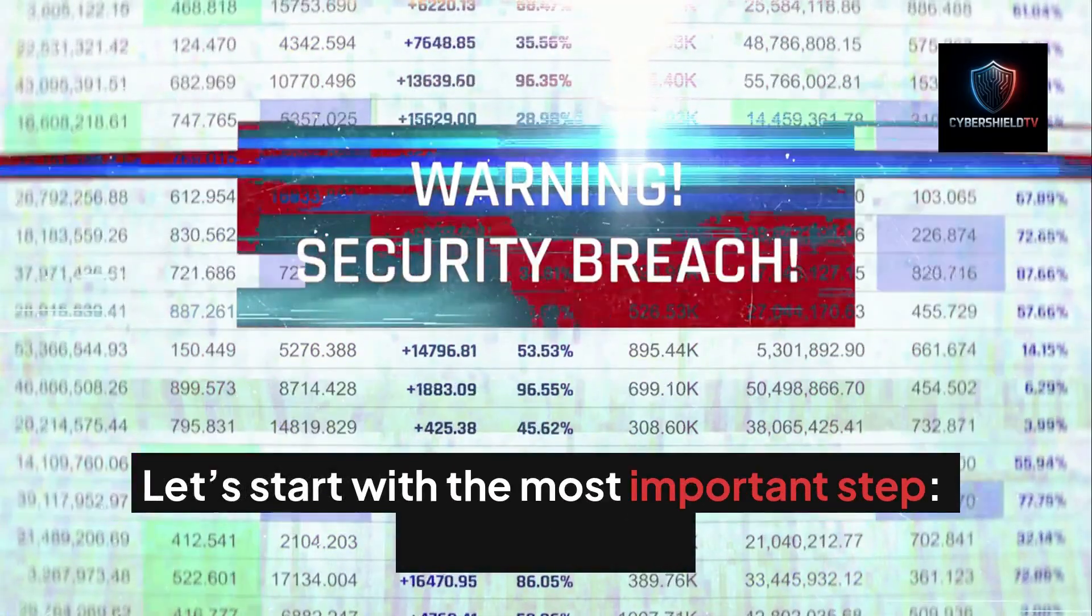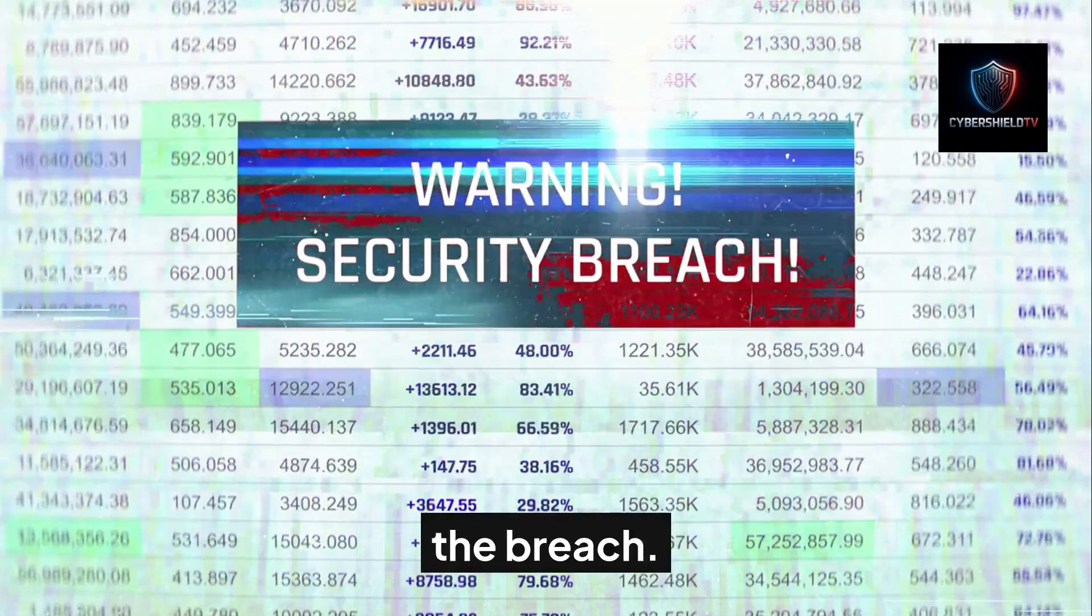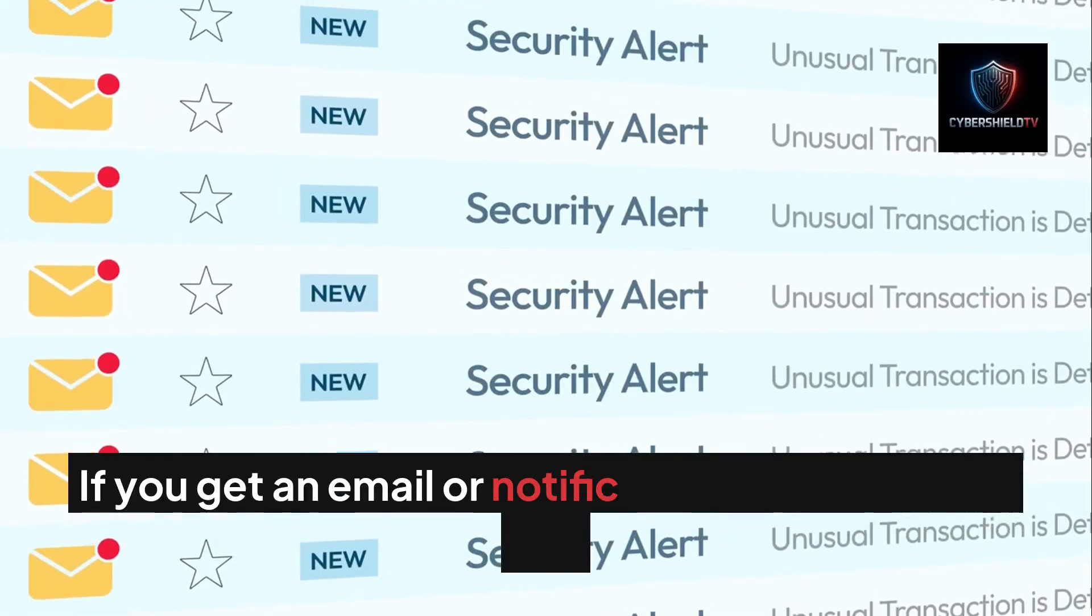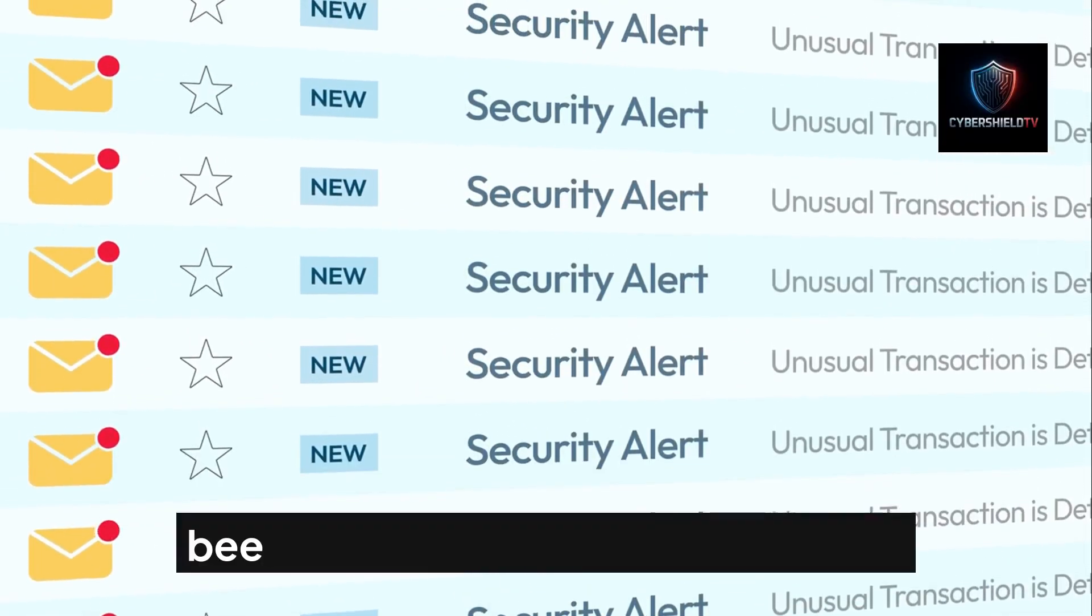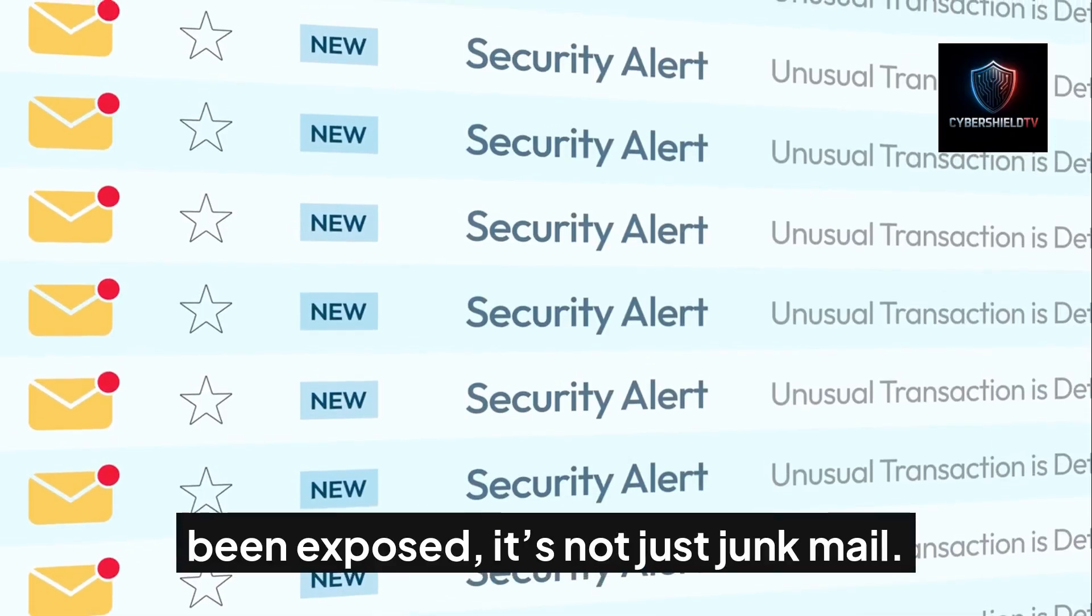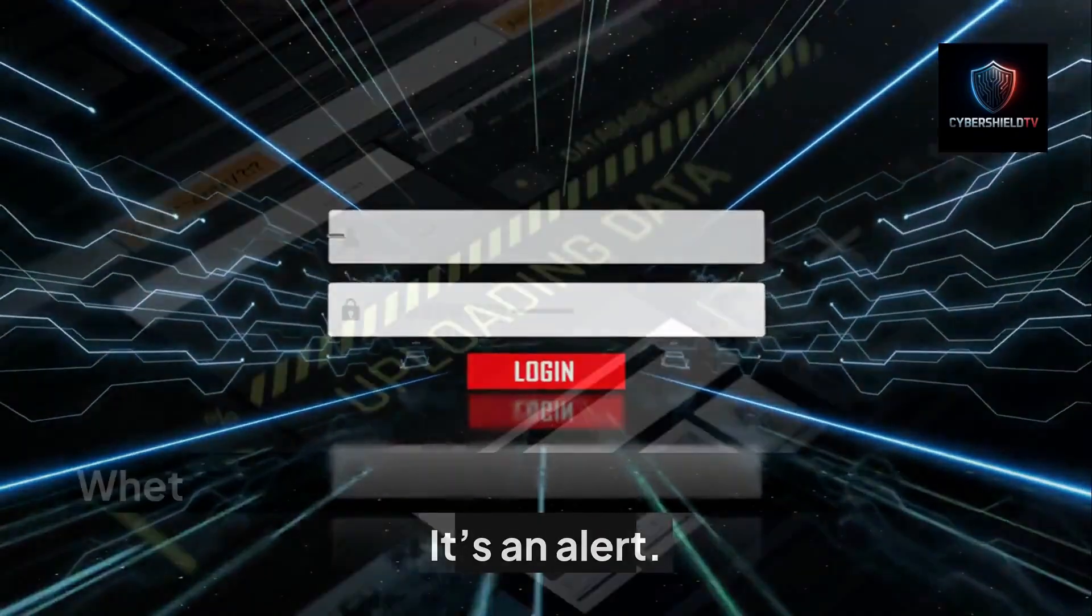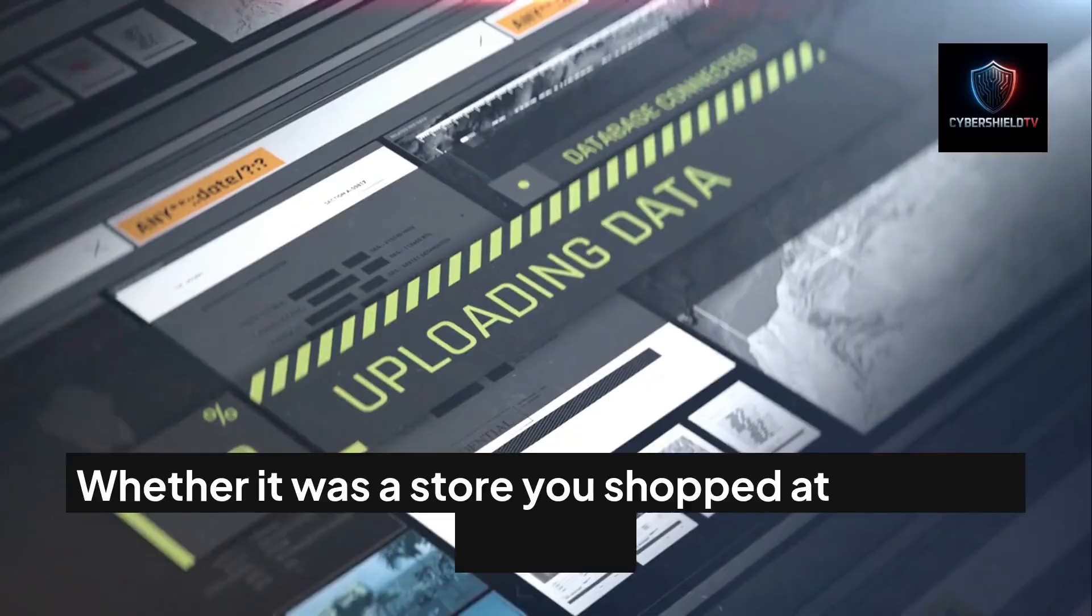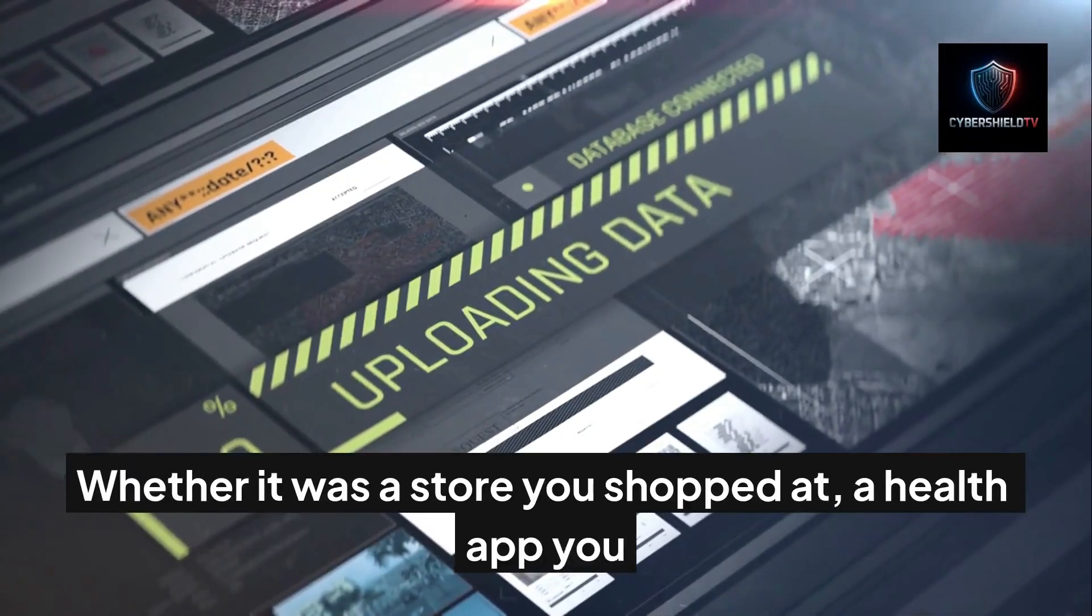Let's start with the most important step: responding to the breach. If you get an email or notification that your data has been exposed, it's not just junk mail—it's an alert. Whether it was a store you shopped at, a health app you downloaded, or a password leak from years ago, your identity is now vulnerable. So what should you do?